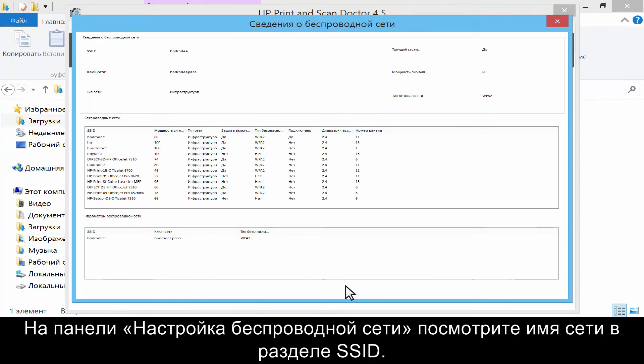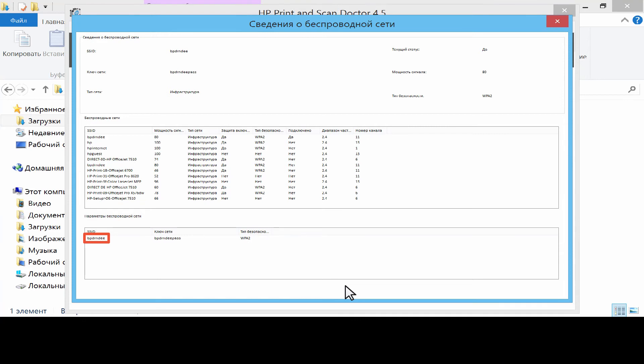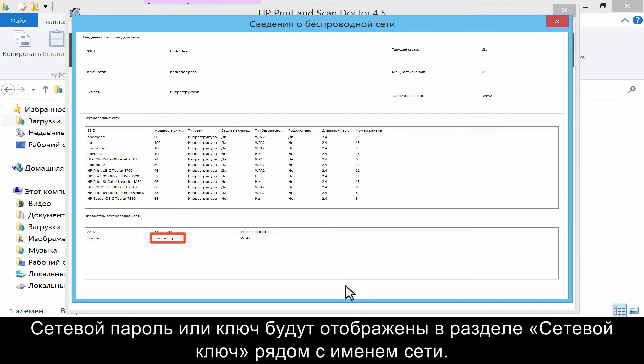Under the Wireless Settings pane, look in the SSID section for your network name. The network password or key will be listed in the Network Key section next to your network name.